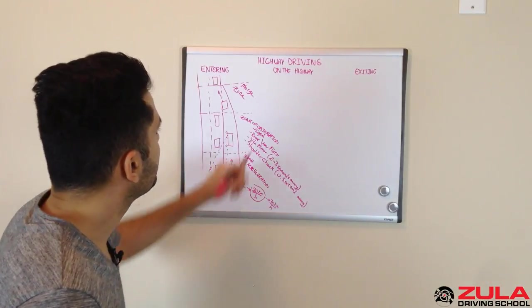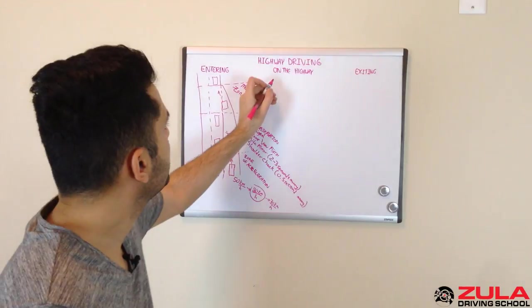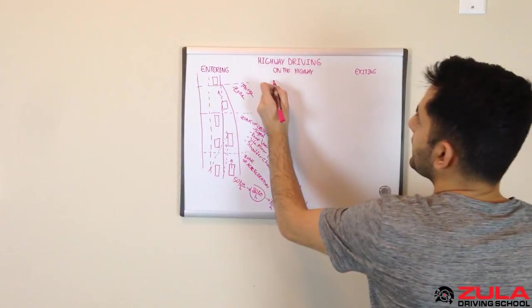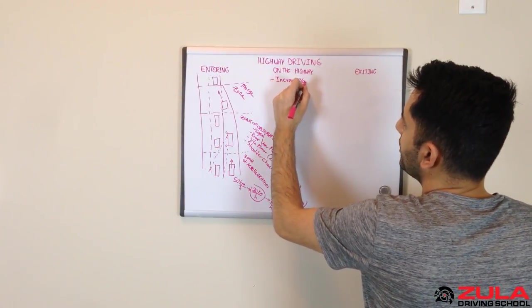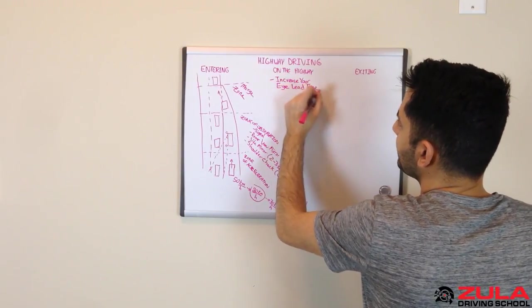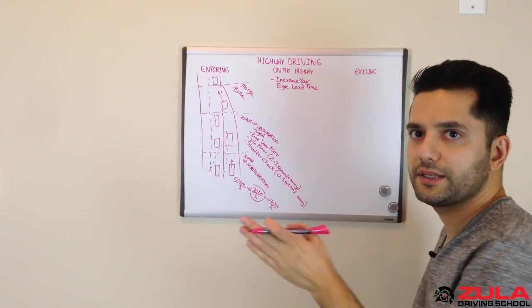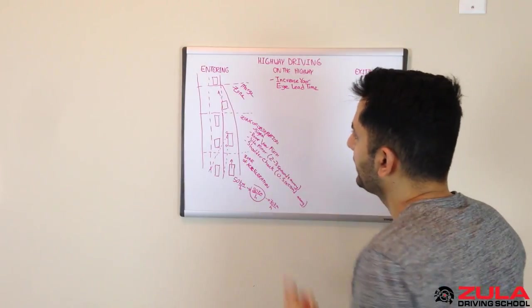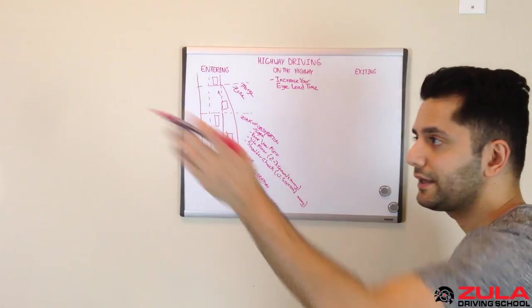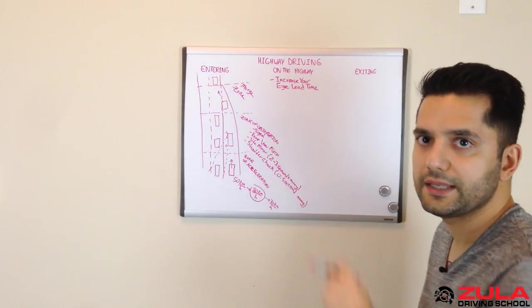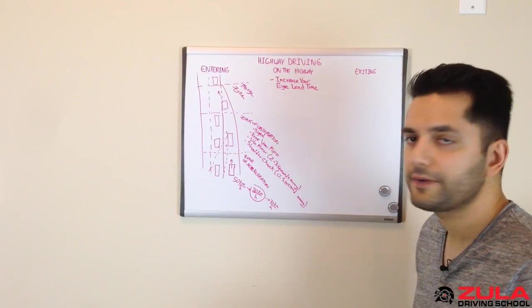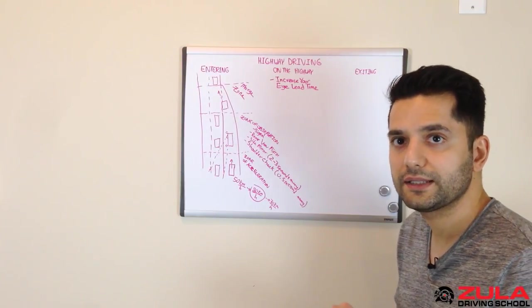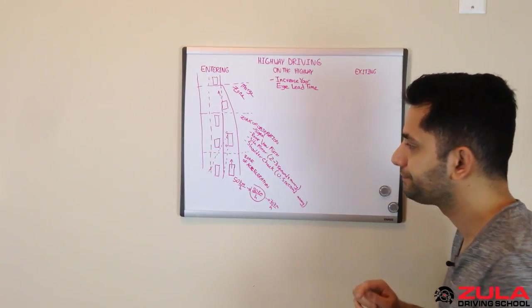Now, when you're on the highway, the things that change are your eye lead time. So let's say increase your eye lead time, which means look as far down the road as you possibly can see, right? You don't want to be looking at the car in front of you, you want to see what's happening around that corner or that curve, or like six or seven cars ahead. Because if something was to happen, because you're going faster, you need more time to react. And by looking further down the road, that gives you that opportunity.